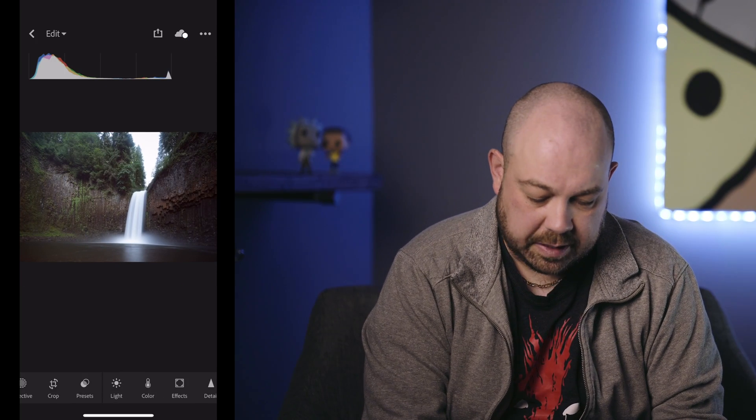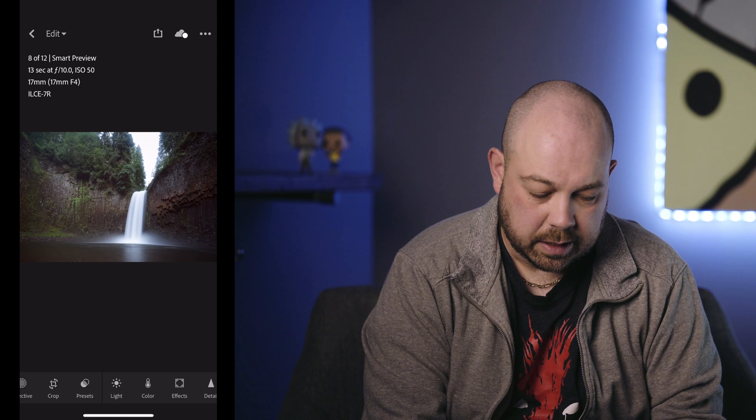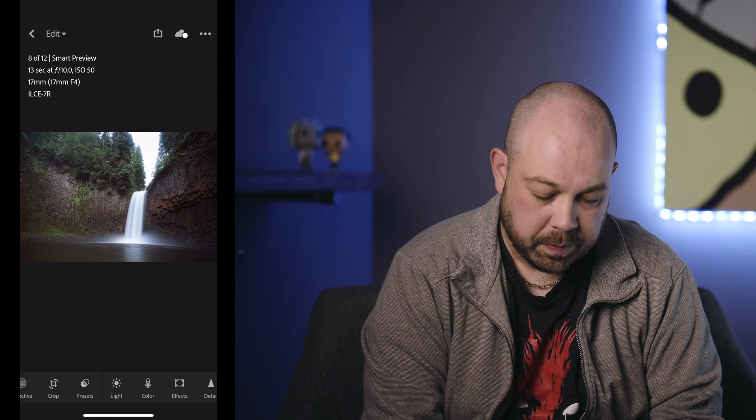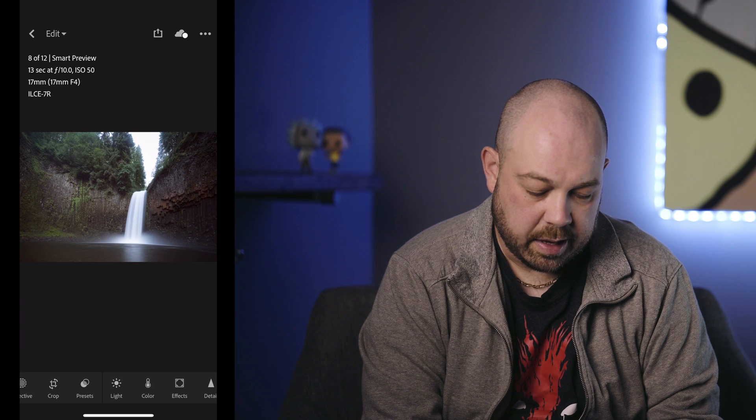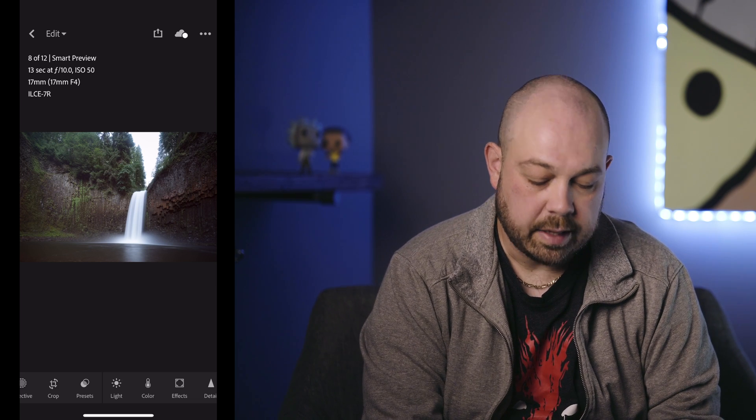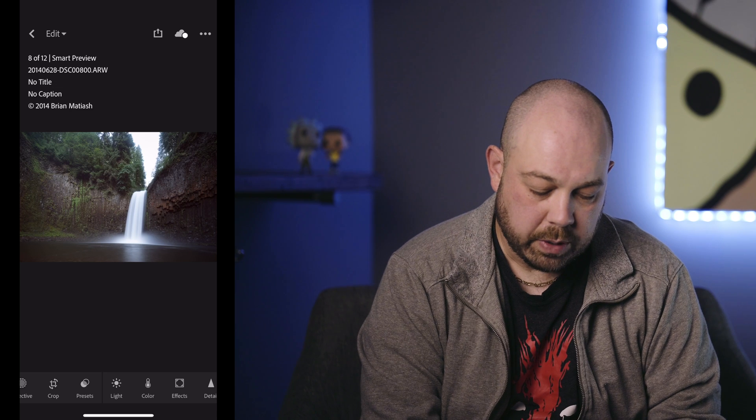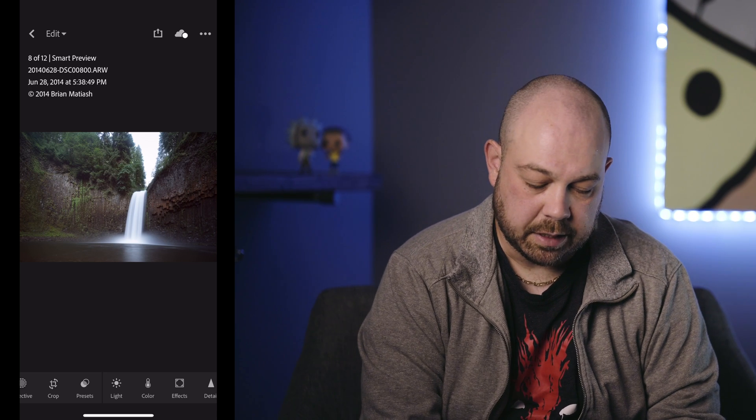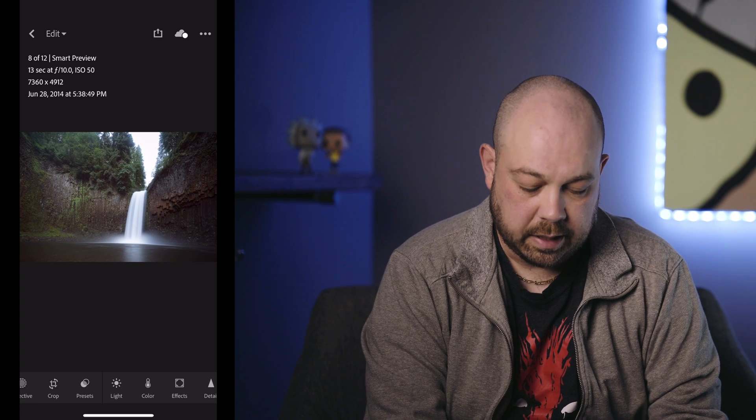The photo I want to work on is right here. If I double tap on the screen, I can toggle between various pieces of information. I can see that this was taken with a Sony A7R and a Canon 17mm tilt-shift lens — one of my favorite lenses. I wish Sony would make tilt-shift lenses. Tapping through gives more information: it was taken in 2004. This is Abiqua Falls in Oregon — a really fantastic waterfall. It's a bit of a scramble to get down to, but I always say it's kind of like Superman's Fortress of Solitude if it were in Oregon.